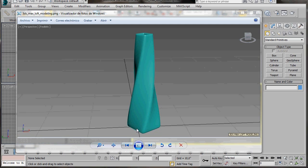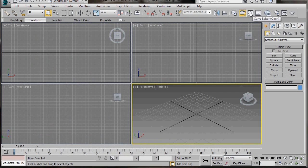Hello, I'm Wendy from 3D Worldwide. In this video we will learn how to model a modern vase using a loft. So let's get started.